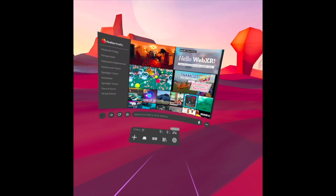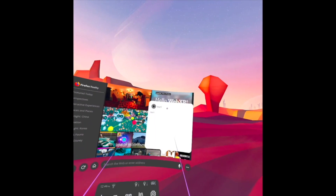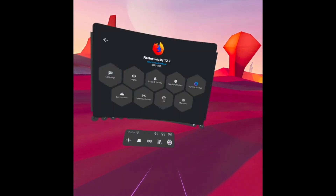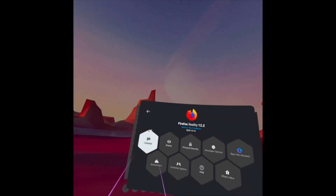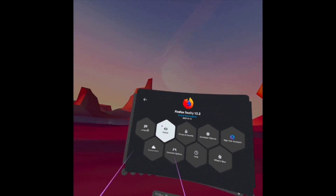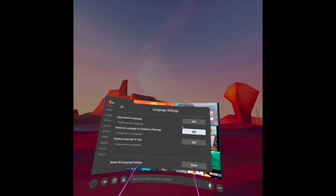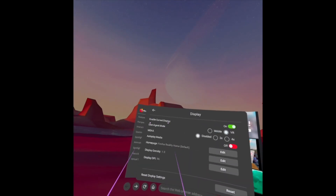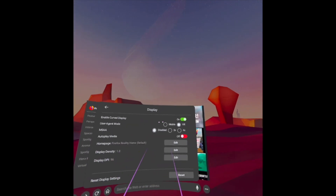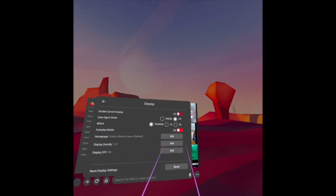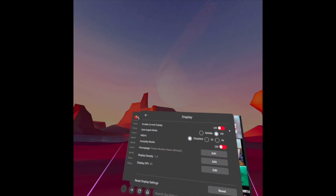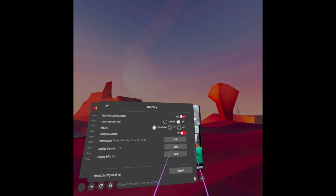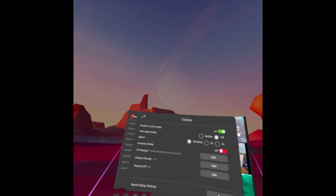We also have the right controller and the headset status. Let's explore the Settings first. When I click Settings I have some tabs here. Let's see the Language — we have some languages you may use. Then the Display: we have Enable Curve Display, which is on. If I turn it off the screen becomes flat, but I prefer curved so I'll put it back on.